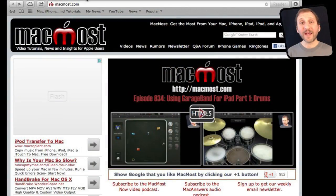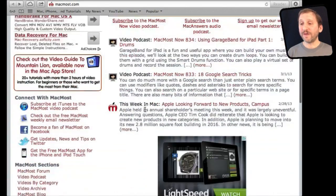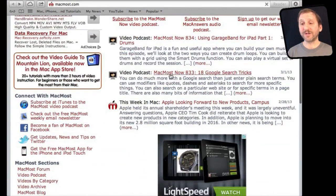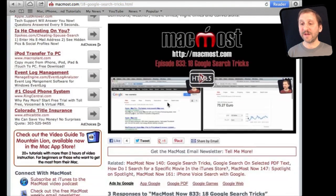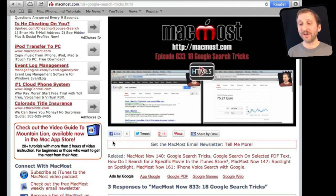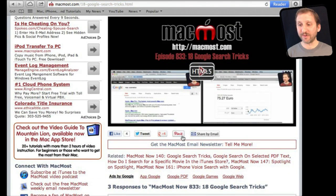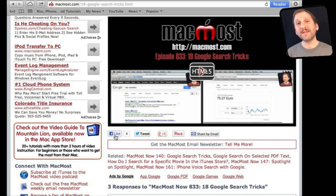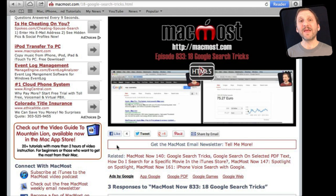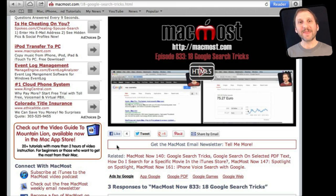If you found this video useful, there is one thing you can do for me in return. It won't cost you anything and will just take you a few seconds. If you are not already at MacMost.com, go there and then look for the video you just watched. Go to that page. Underneath the video, you will see a bunch of different links that help you share the video with friends. Take a second to click the Like button. This sends a signal out to the rest of the internet that the video is worth watching. Thanks.